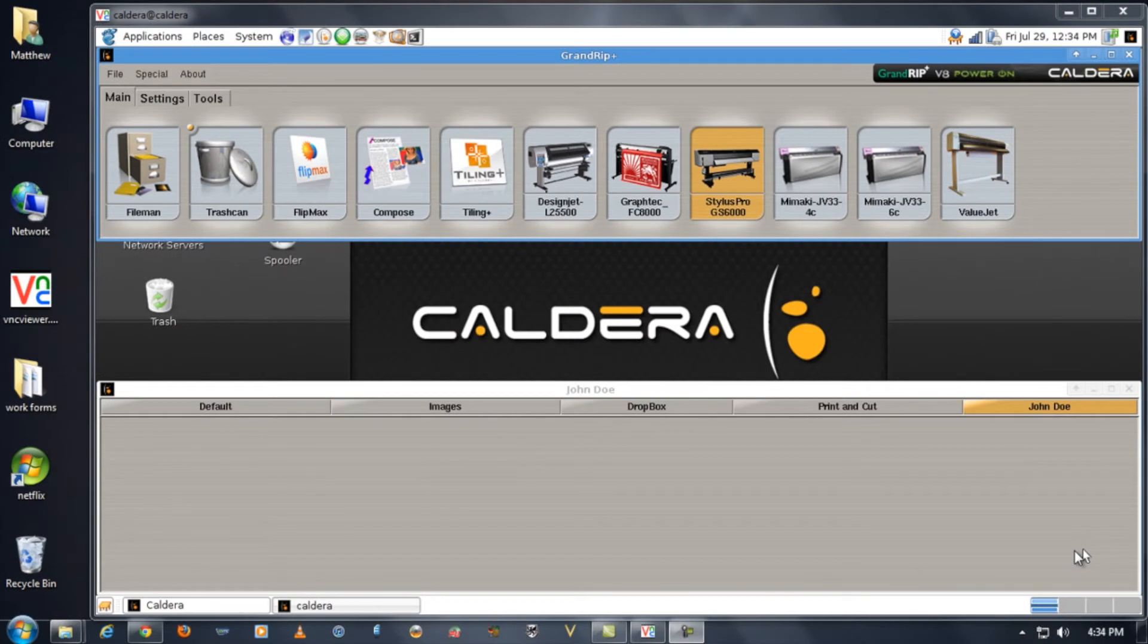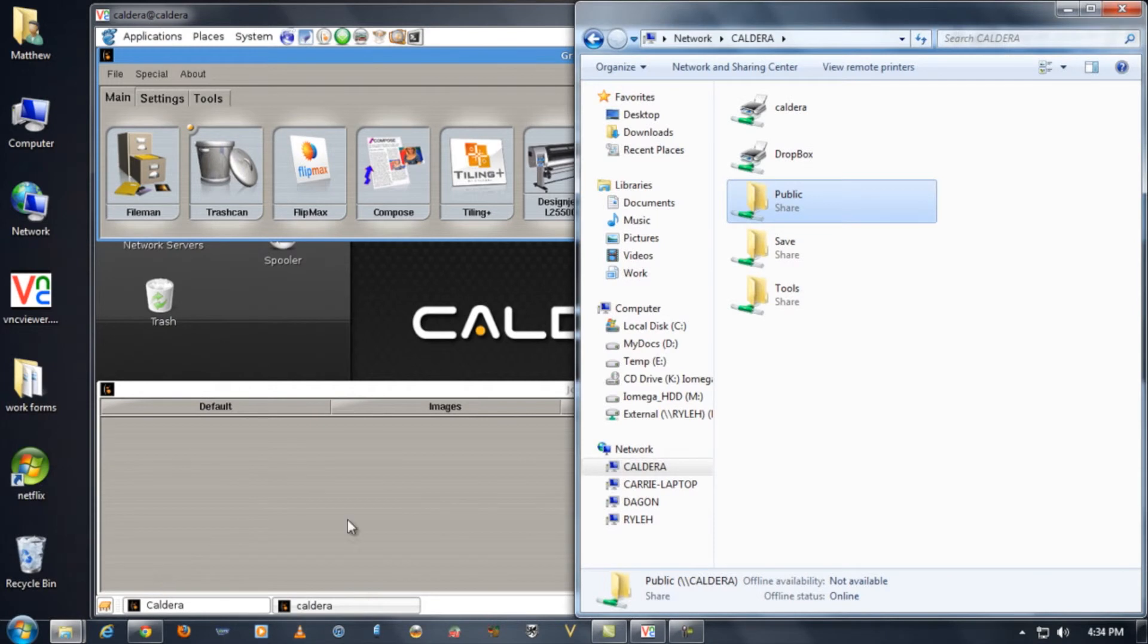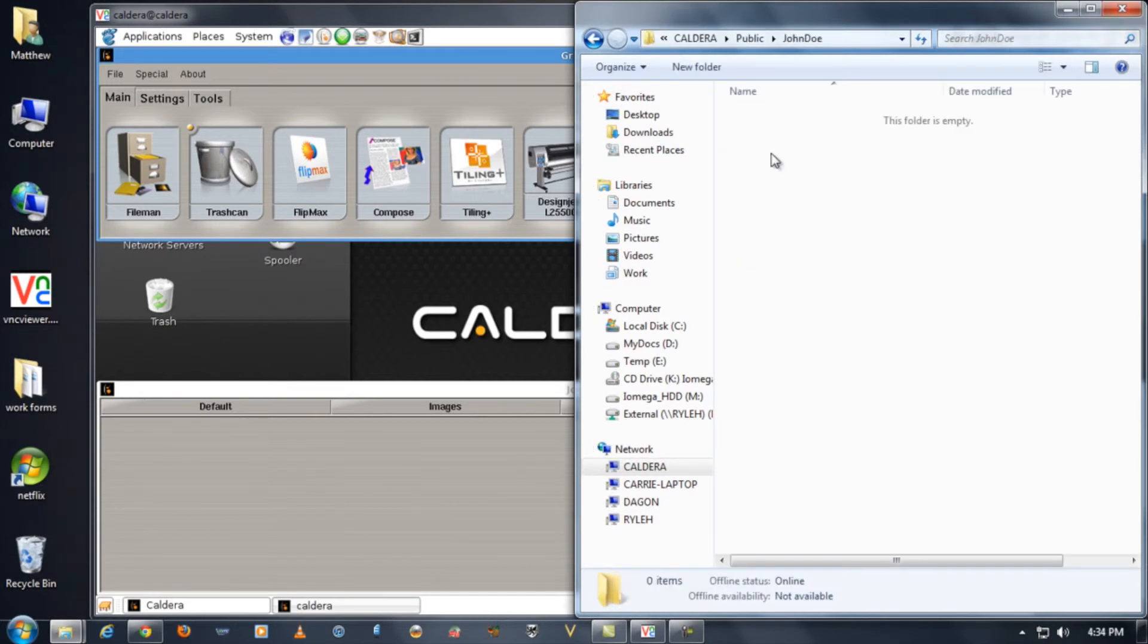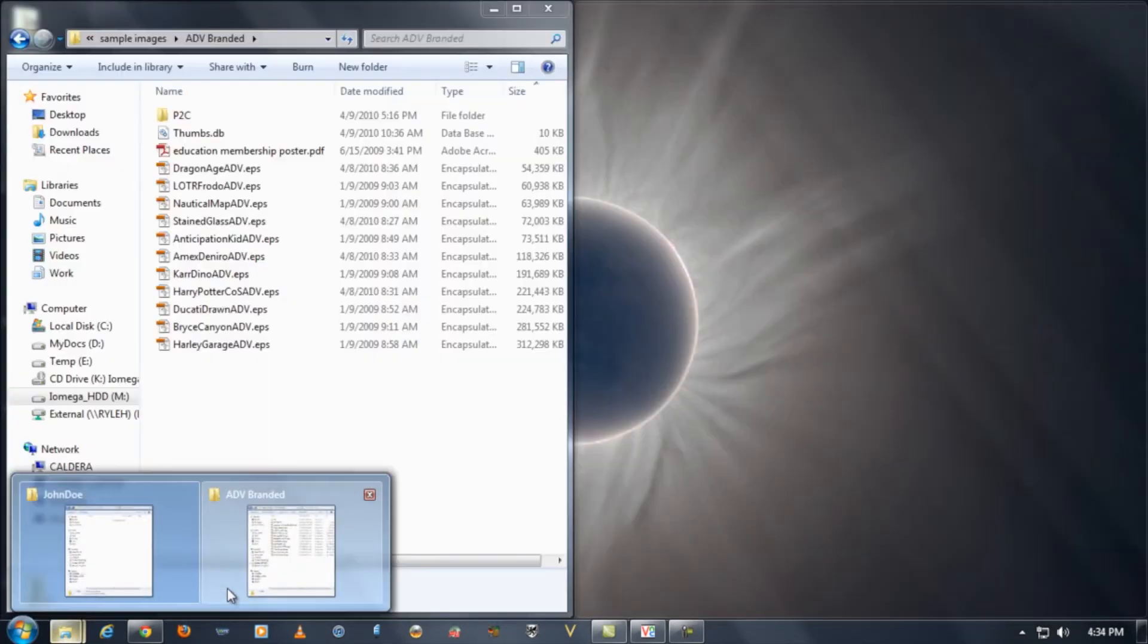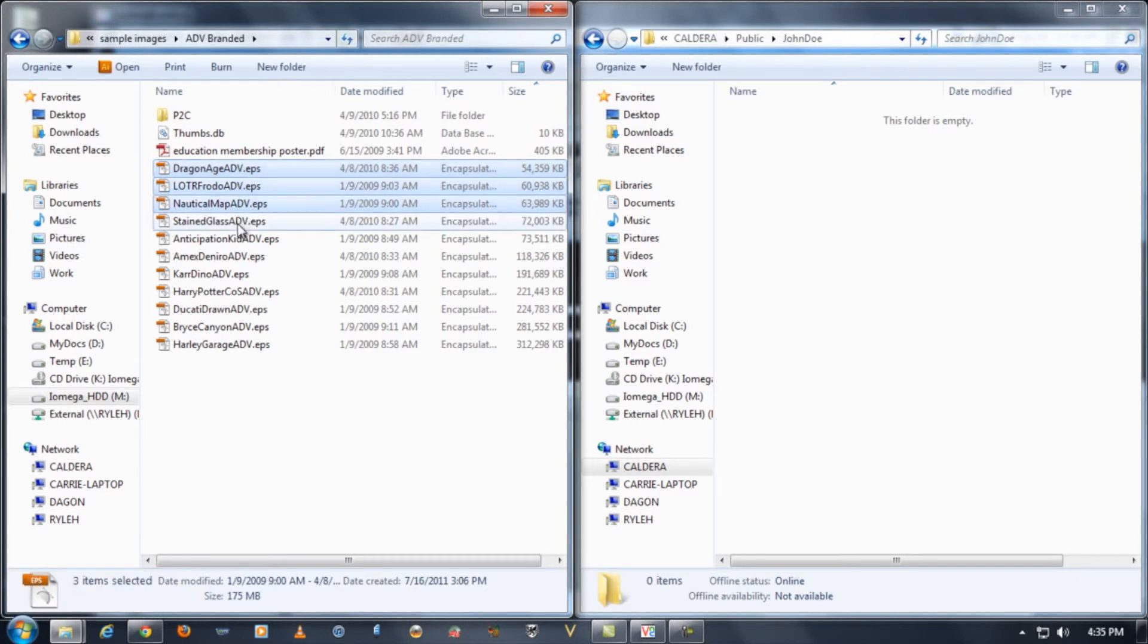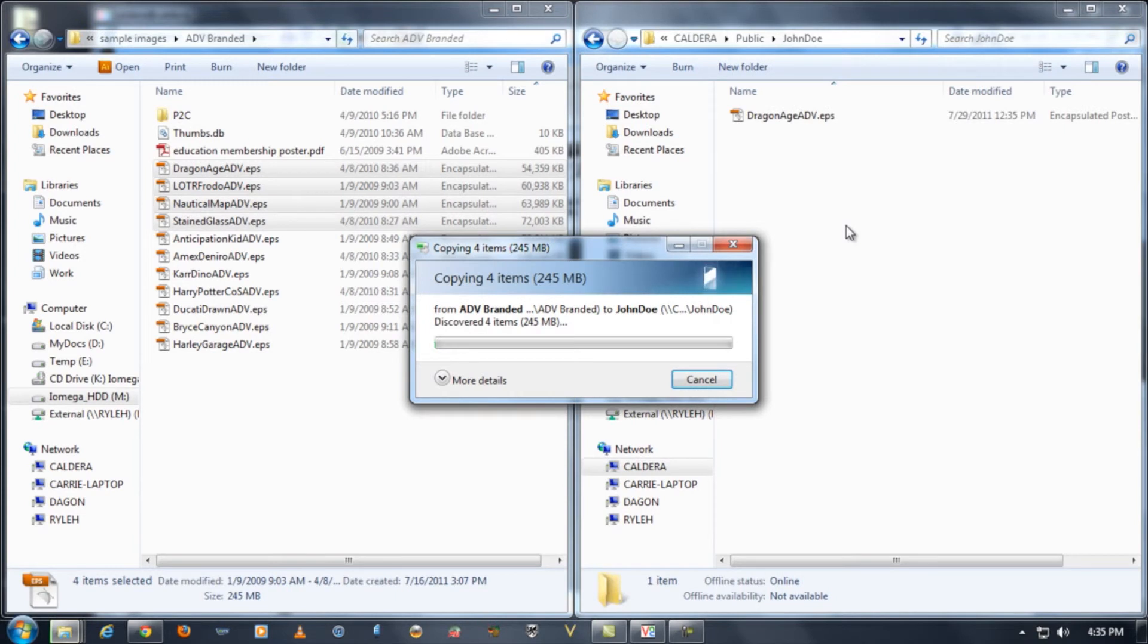To test out our file transfer we're just going to do the same thing as we did before by opening up our Caldera drive and then under public our John Doe folder is there. We can open it up and then find all the file that we need to drop into there. I've got several files here that I'll copy into and we'll just copy them across our network to it.